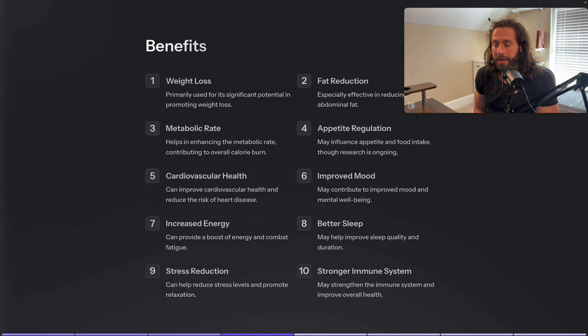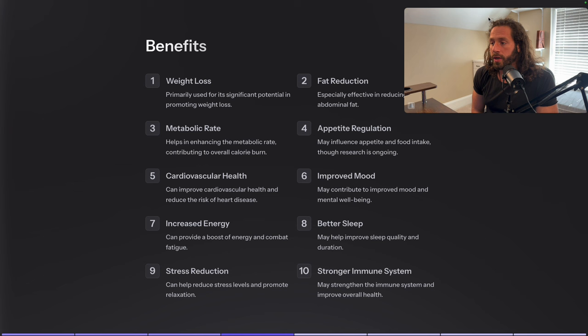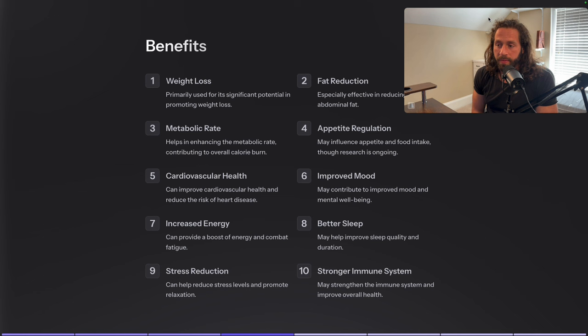It also helps with cardiovascular health, improving cardiovascular function and reducing risk of heart disease — still the number one killer. It may contribute to improved mood and mental wellbeing, and obviously feeling thinner tends to make you feel better about yourself. It can also provide a boost of energy and combat fatigue, help with better sleep, reduce stress, and support the immune system. These are really just benefits of growth hormone itself — but because AOD is a fragment of HGH, it will help with some of those things, though not at the level of actual HGH.